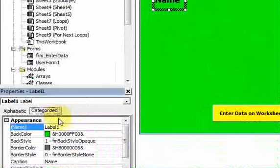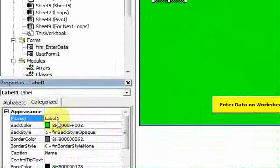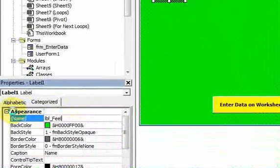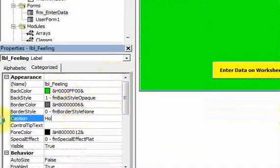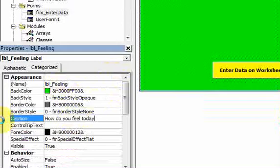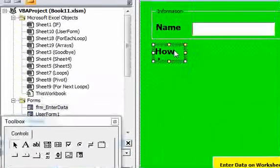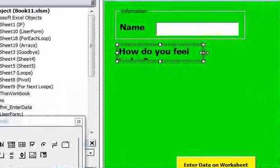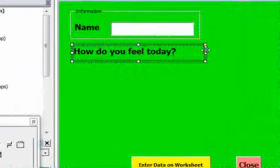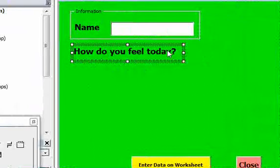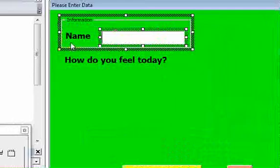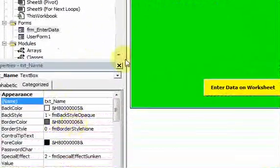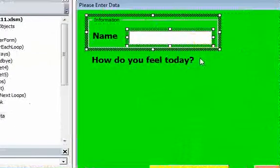Once I copy and paste the control, I go down to the properties window and I'll set the name to lbl_feeling and change the caption to 'how do you feel today'. So now I get a label that looks like this. You can copy controls by right-clicking on them — it saves time. You just have to go back and change some of the properties of the newly copied control.